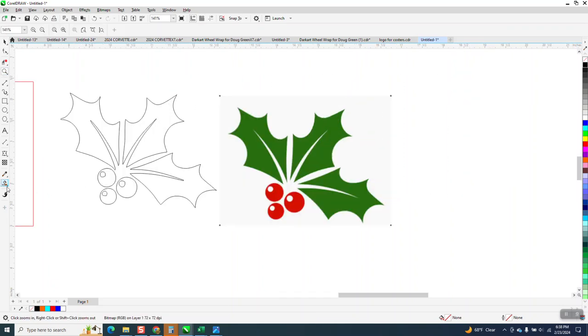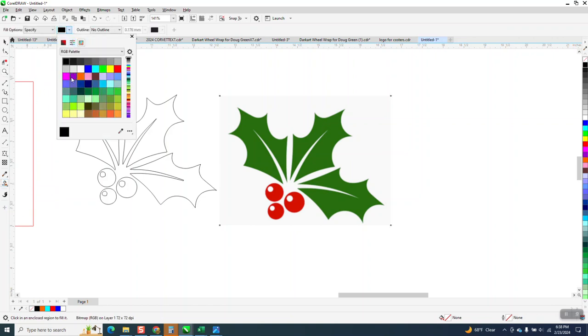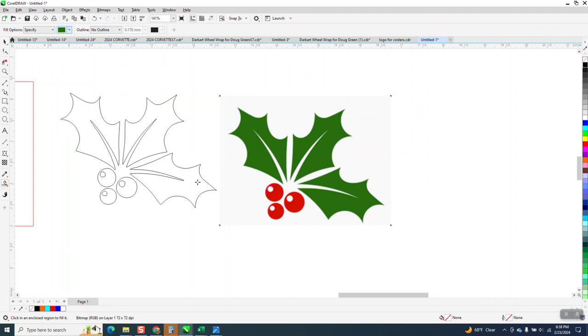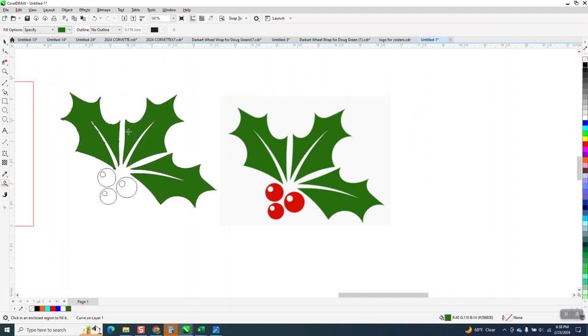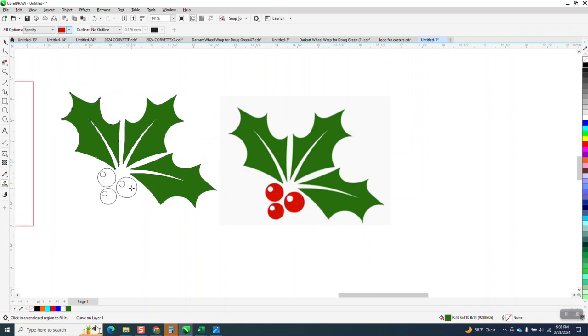So I'm going to grab the smart fill tool. I'm going to go down and hit the eyedropper tool. I'm going to take a sample of that green and I'm going to fill in the Holly. Then I'm going to go back to the smart fill tool, get the eyedropper and go red and fill that in with red.